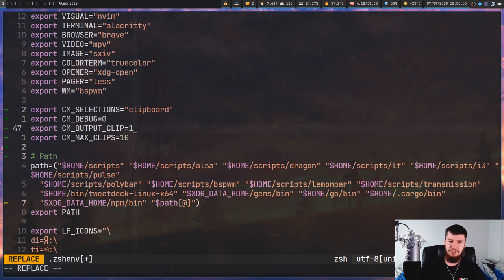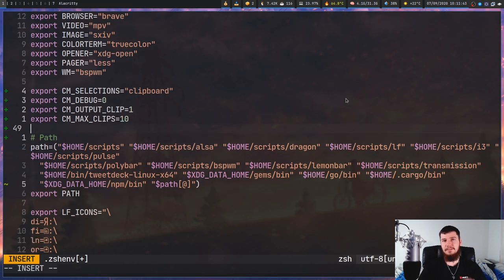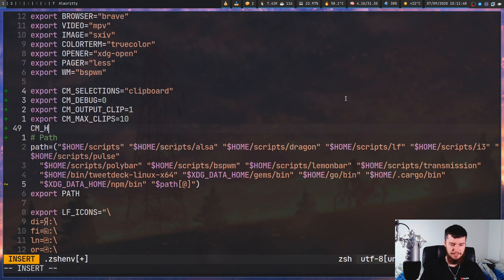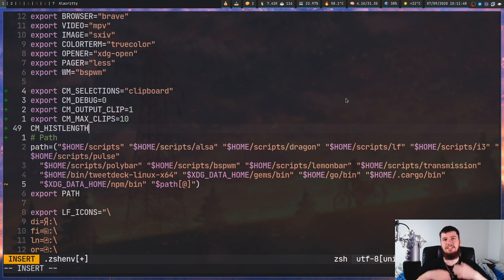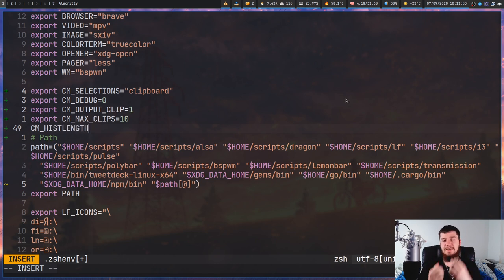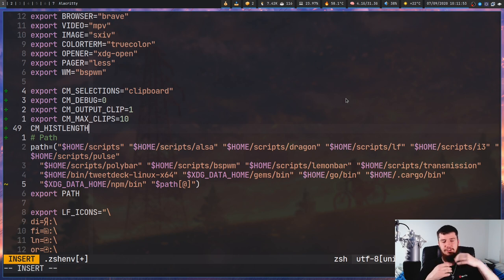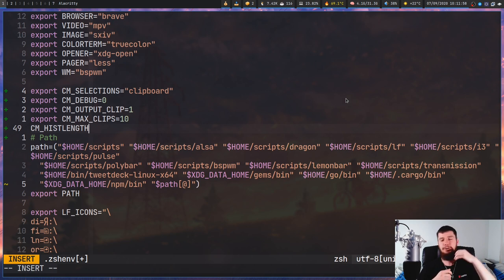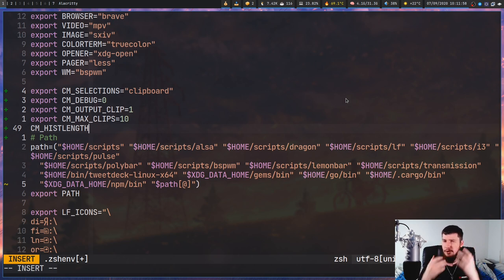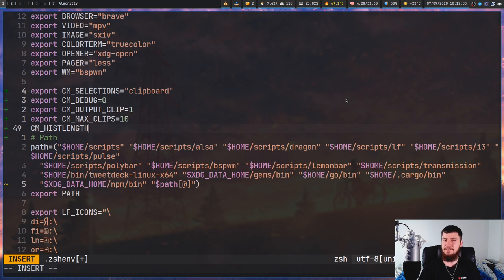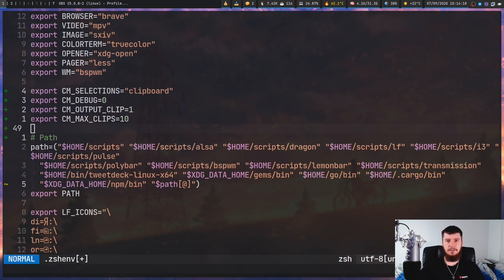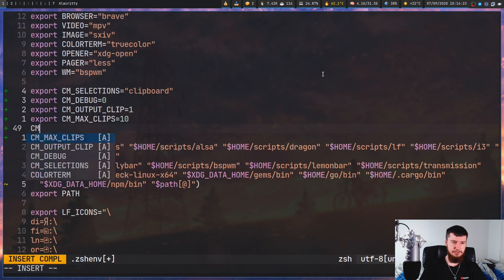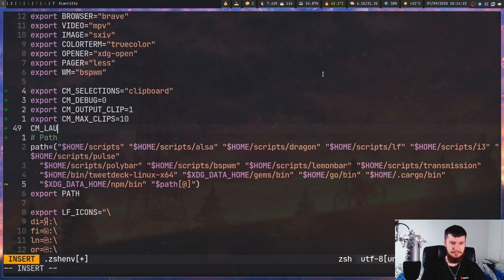There's also a CM_HIST_LENGTH option. This is basically going to be the number of visible clips inside of your launcher. You could say have a maximum number of 1,000 being saved and then only show the first 100 for example. Personally, I don't really see a point of this, because if I'm going to be saving them I might as well have some way to select them.